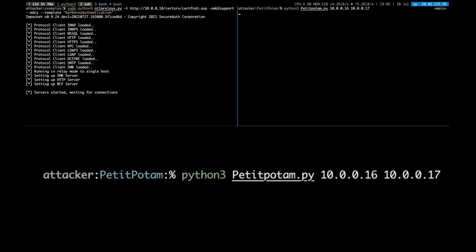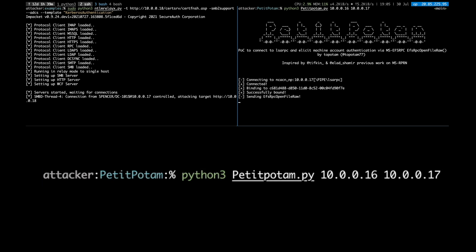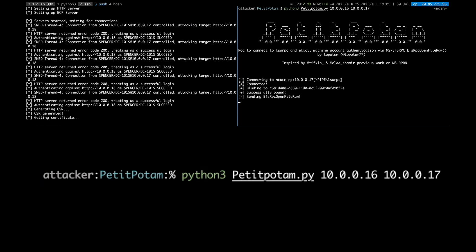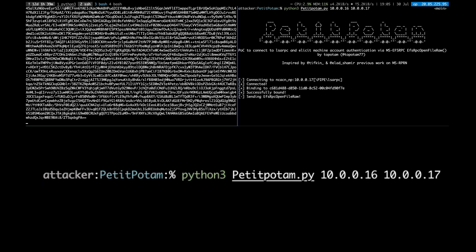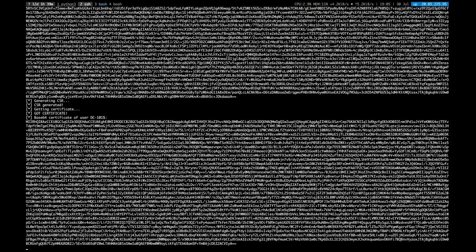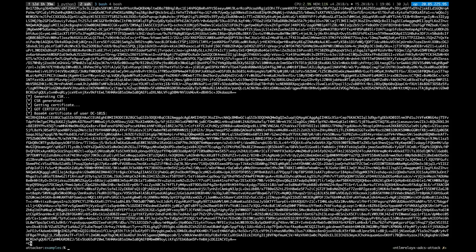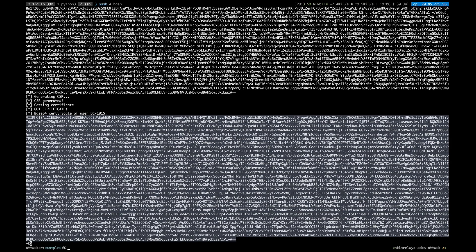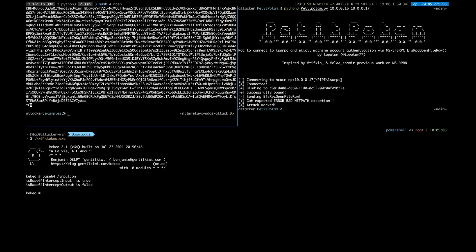To exploit PetitPotam, we need to specify the DC and the attacker IP. Once PetitPotam has been successfully exploited, the credentials will be relayed to the ADCS server where a certificate will be enrolled.